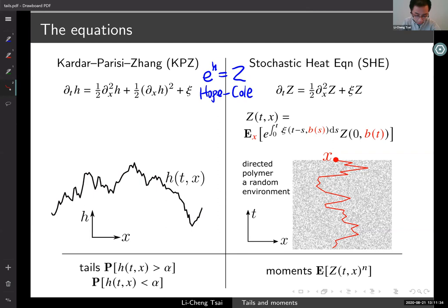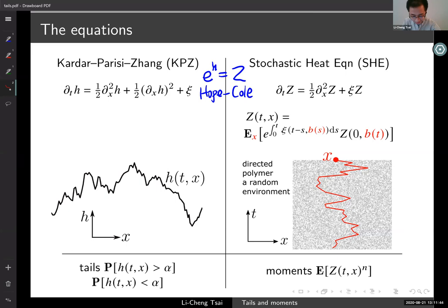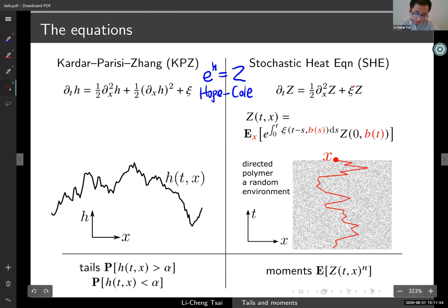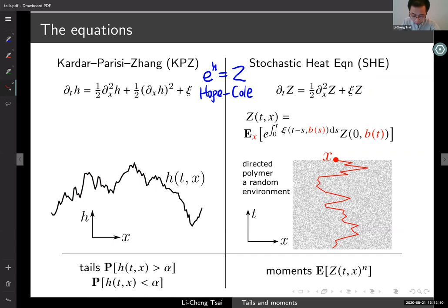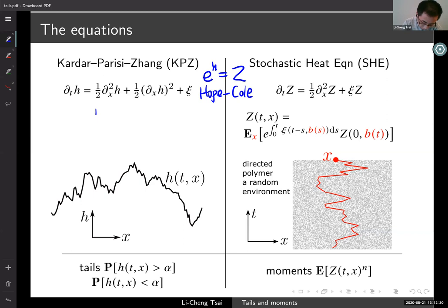Just because Hopf-Cole transformation formally takes the KPZ equation to the stochastic heat equation, we are offered an alternative definition of the KPZ equation: define what it means to be a solution of the stochastic heat equation and declare that the solution of KPZ is log of z. For the stochastic heat equation, you can recast the equation via Duhamel's principle into an integral equation and iterate that into a series. In one space dimension this series converges very nicely, so we define the solution of KPZ as H equals log of z — this is the Hopf-Cole solution.